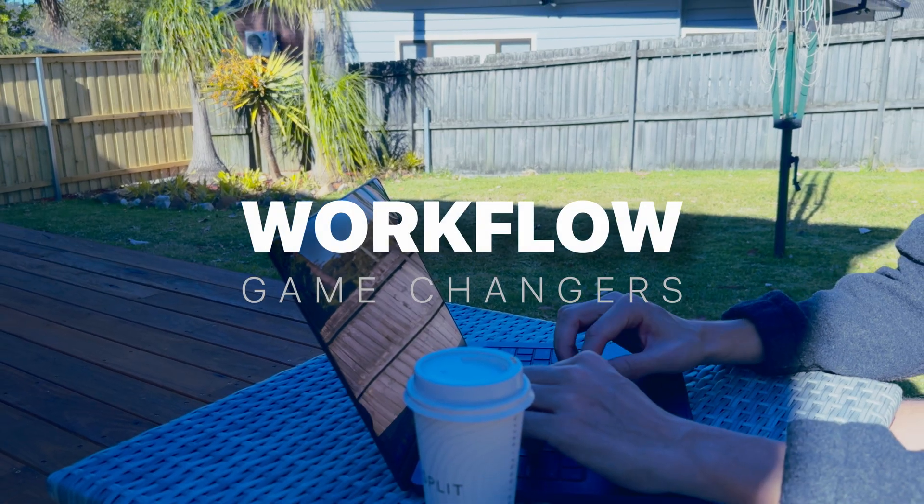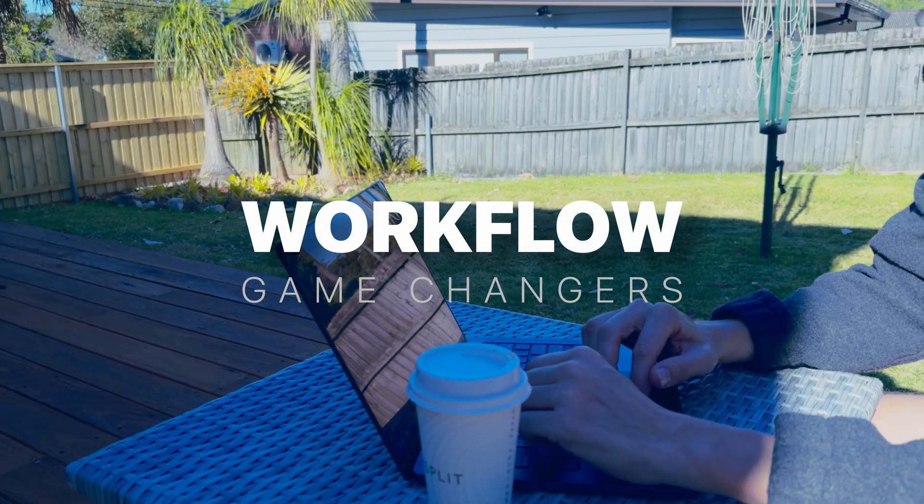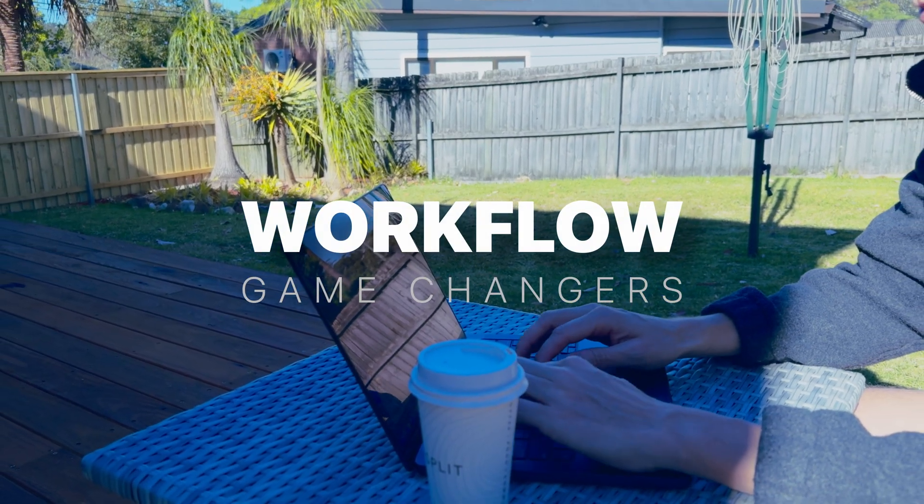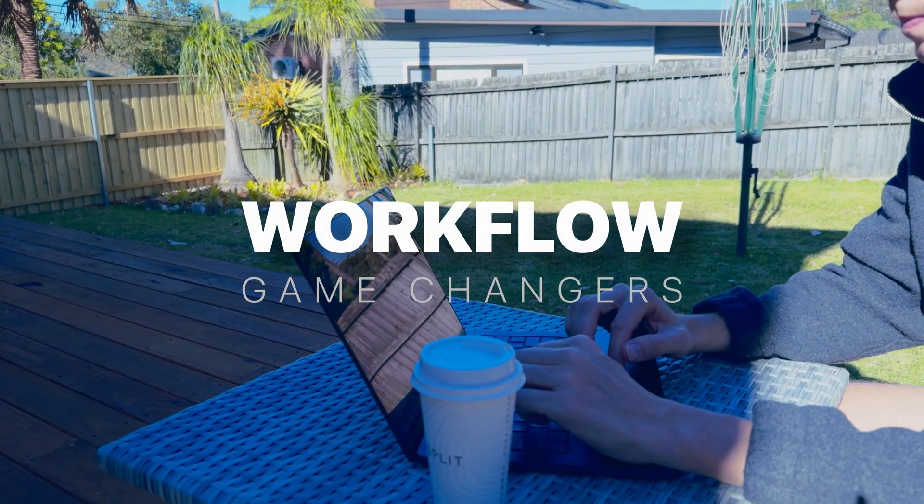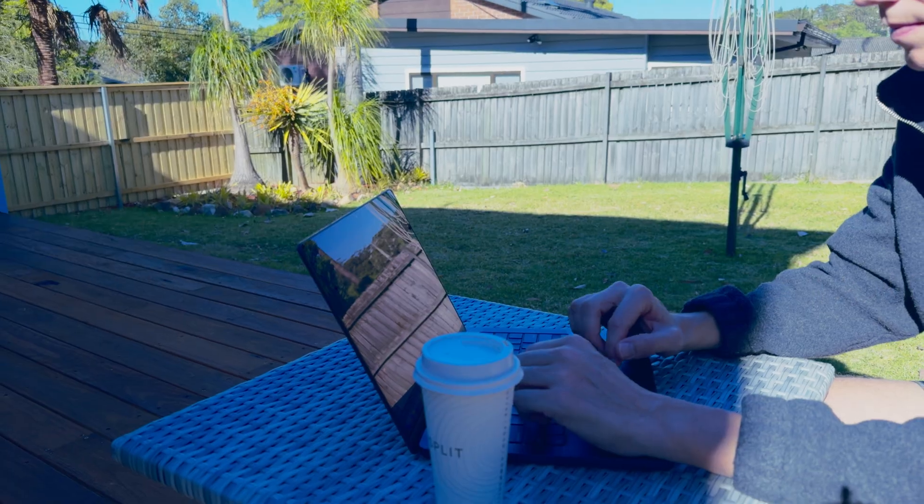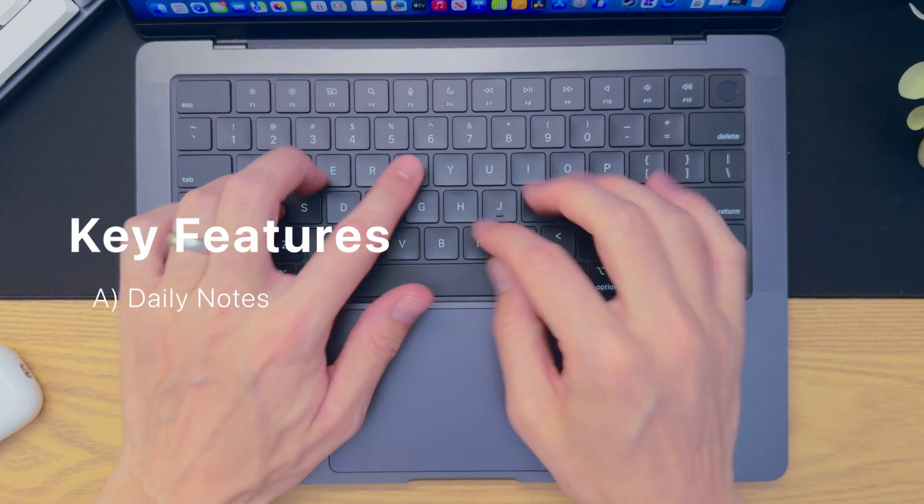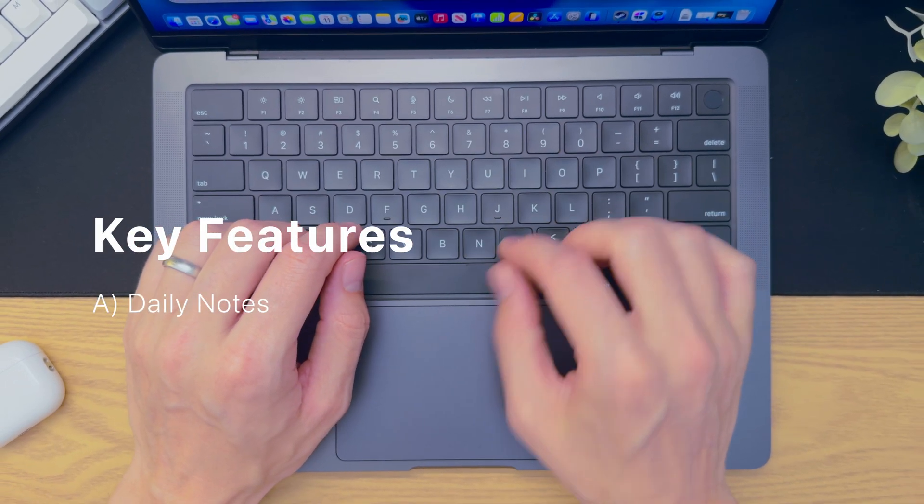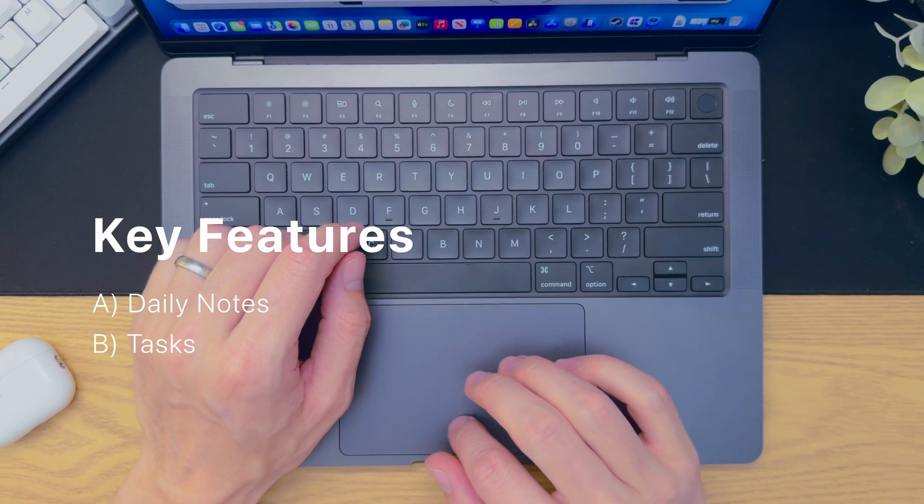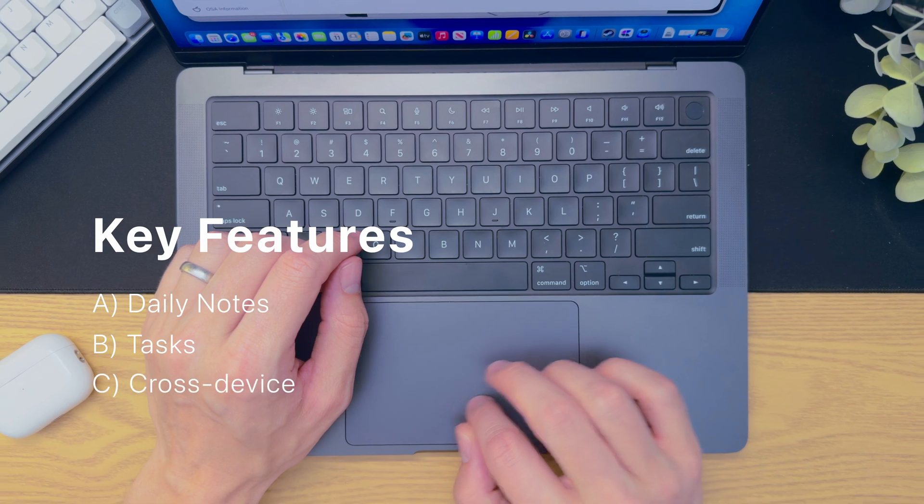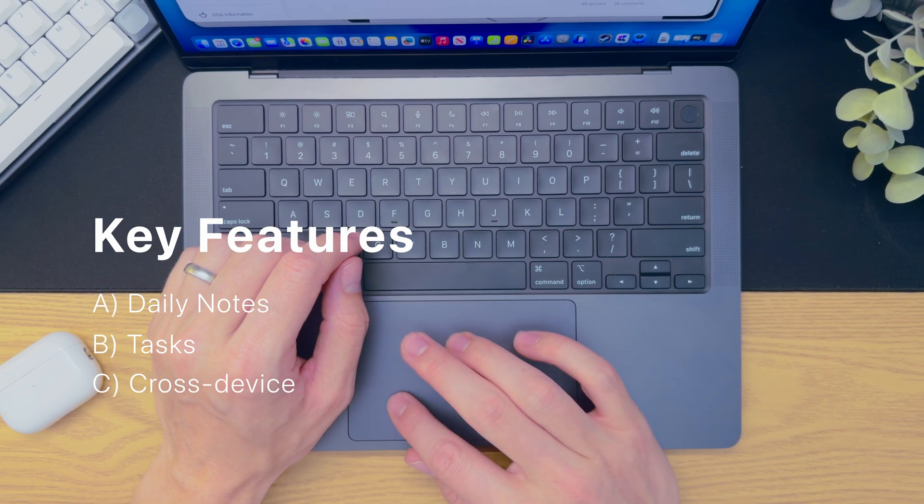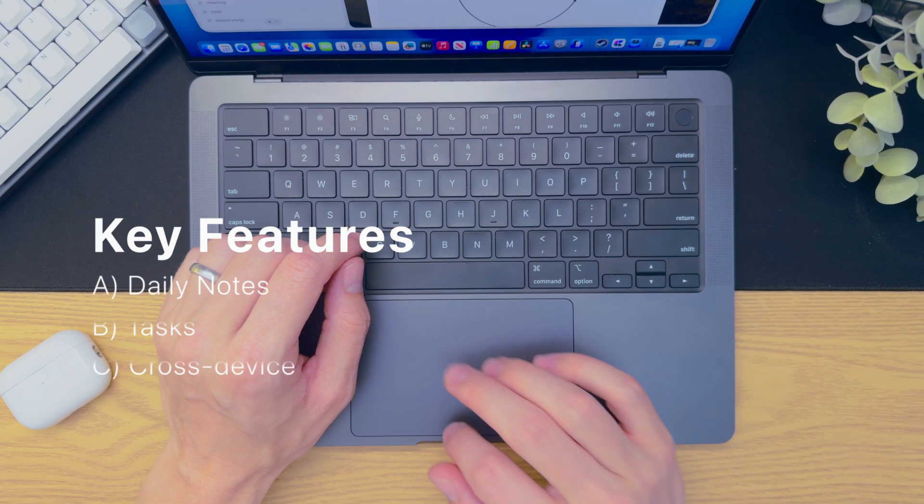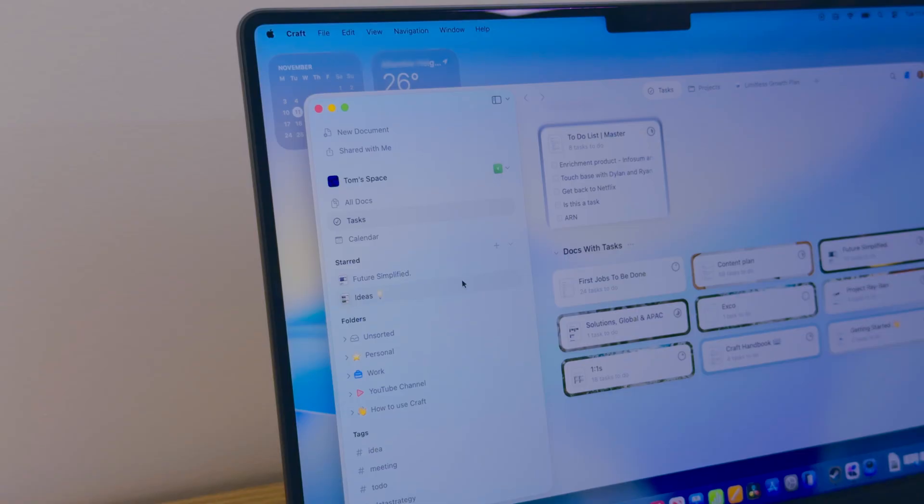So this isn't just about storing your ideas. It's about running your day. And the most important pieces are the simple daily note system, the task system, and the cross-platform collaborative nature of the app itself.